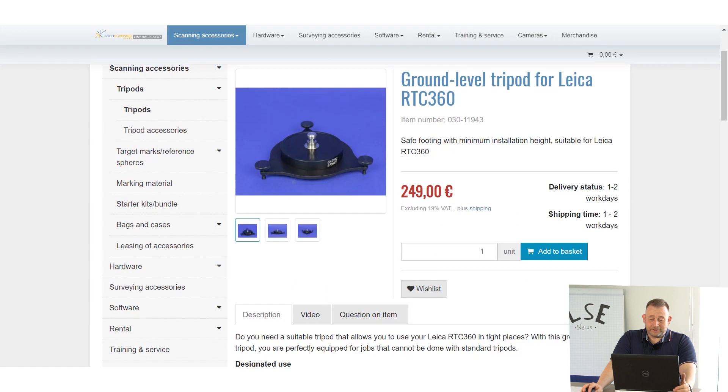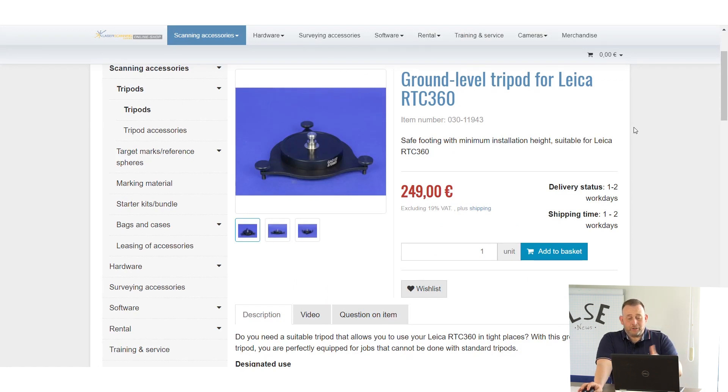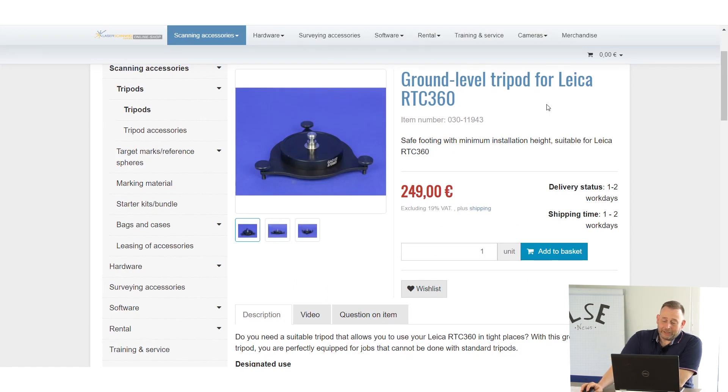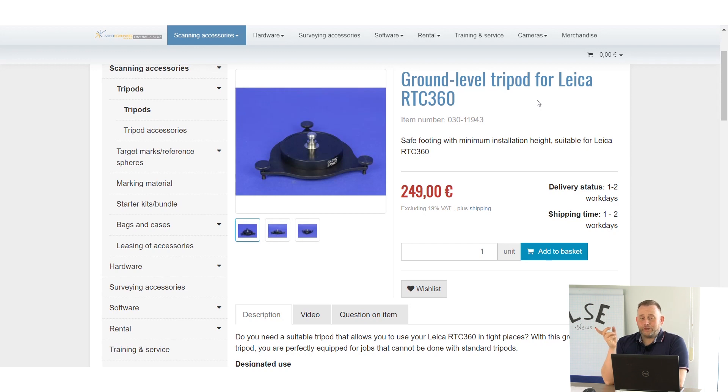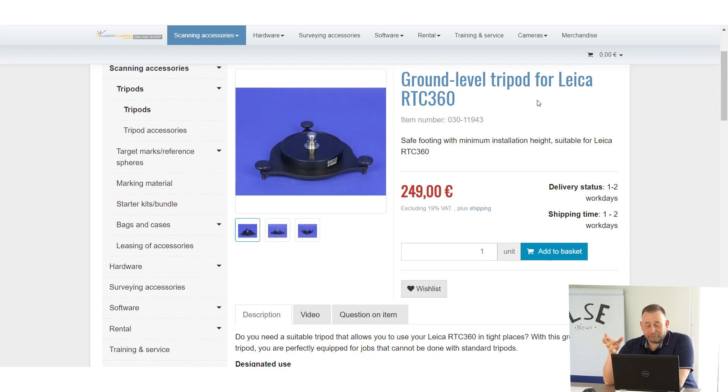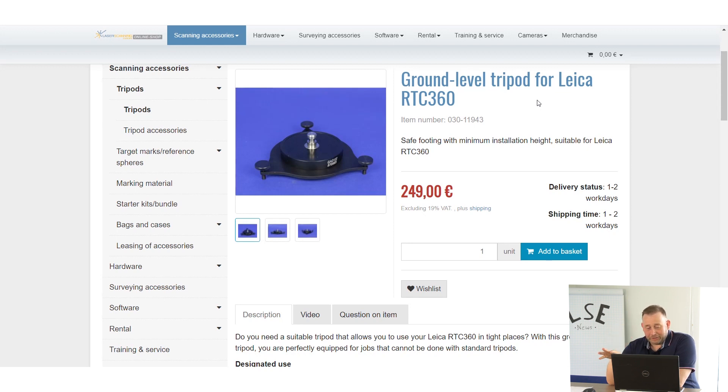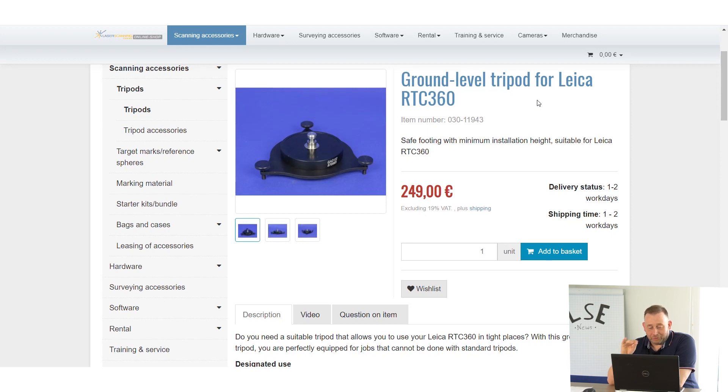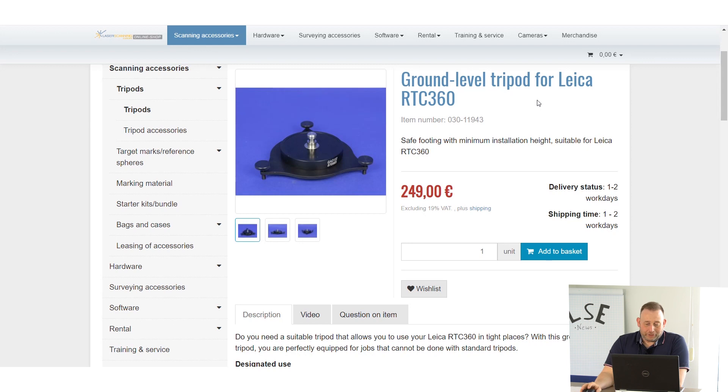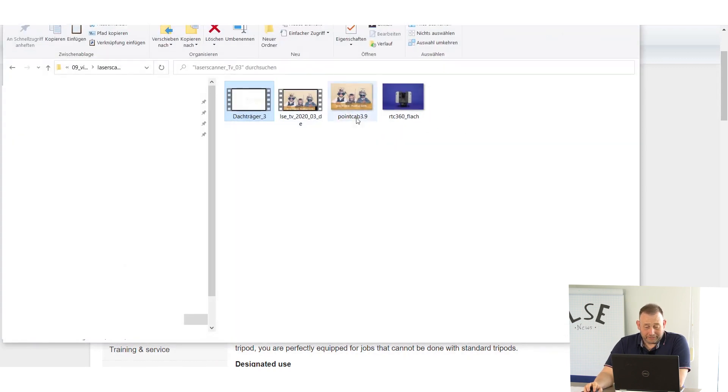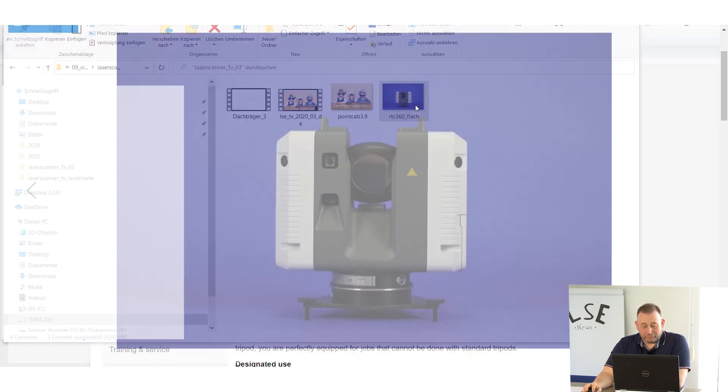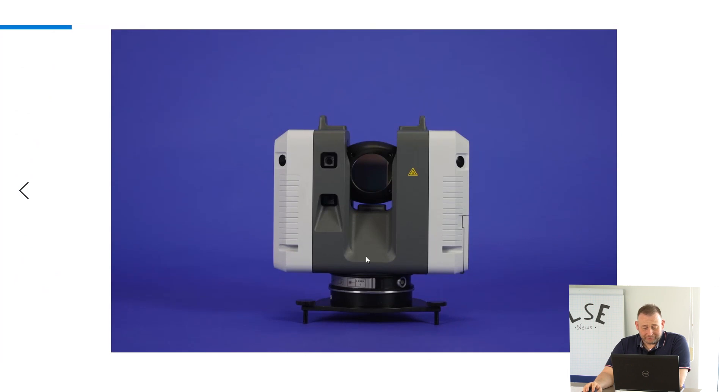Next, it's accessory stuff from us. We bring a ground level tripod for Leica RTC. We have this product over a longer time for the Faro scanner, was very successful from the beginning. Normally a new accessory takes time in our shop, and then people become interested and order it, but this goes straightforward. Now we bring this very good product also for the Leica RTC.